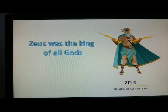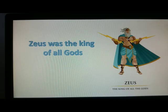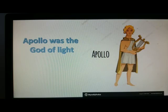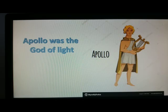One very important one was Zeus. He was the king of all gods. The second one, his name was Apollo and he was the god of light.